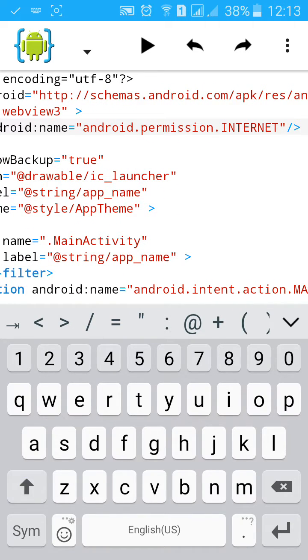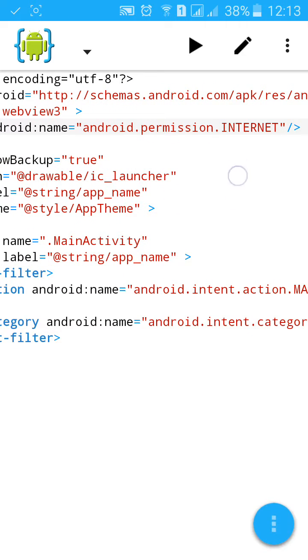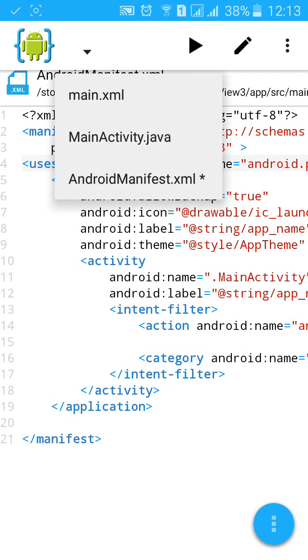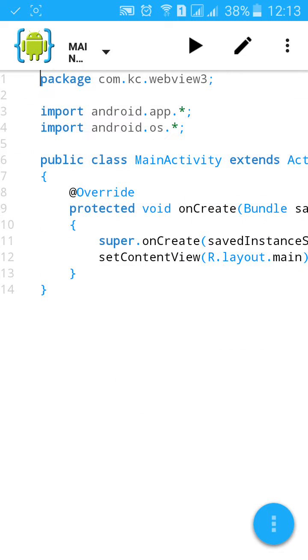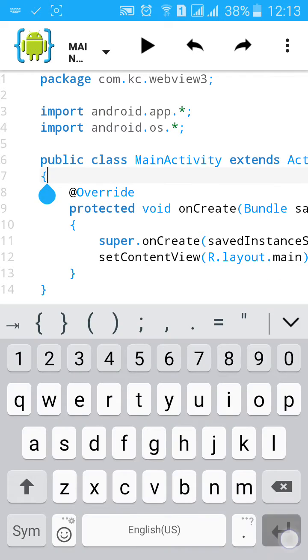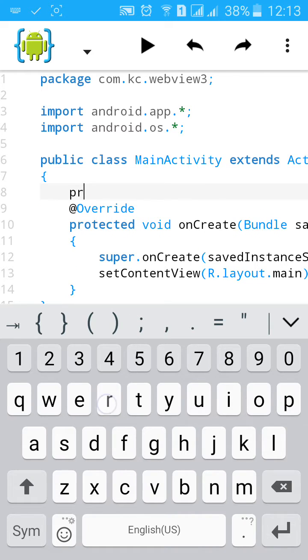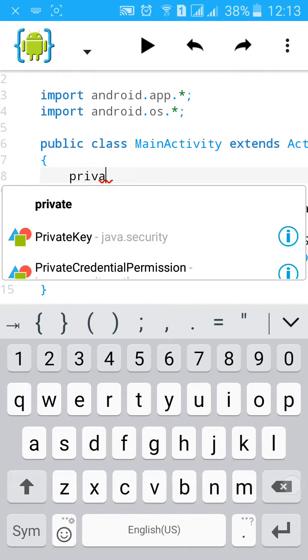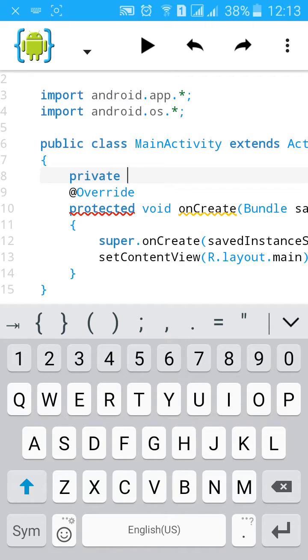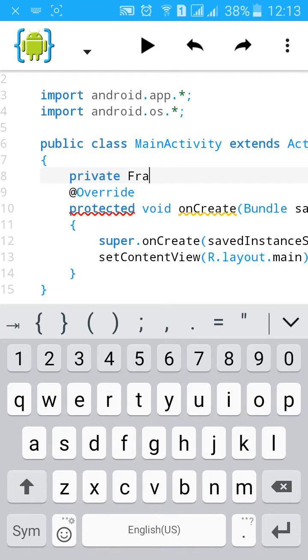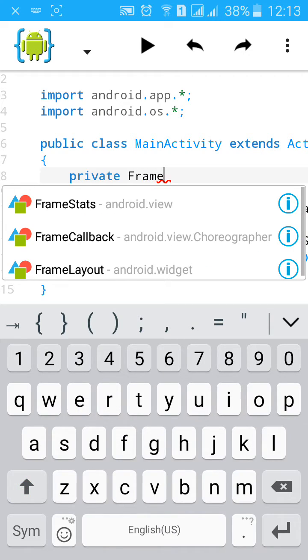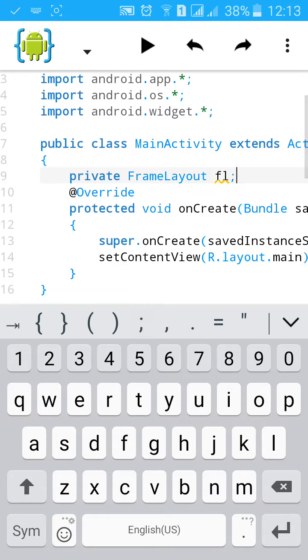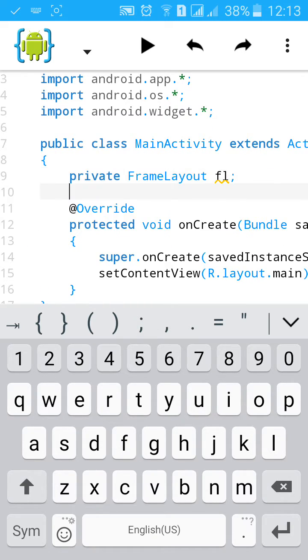Now we have added permission to our app. Then go to Java and create private layout, identify it as private, and create private frame layout. We have given ID FL.